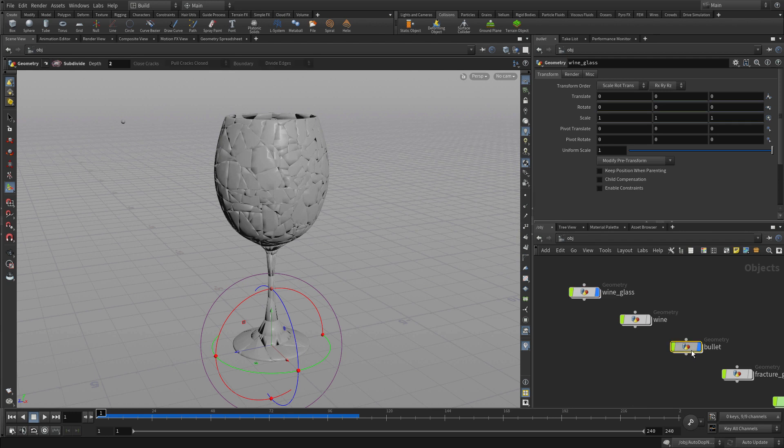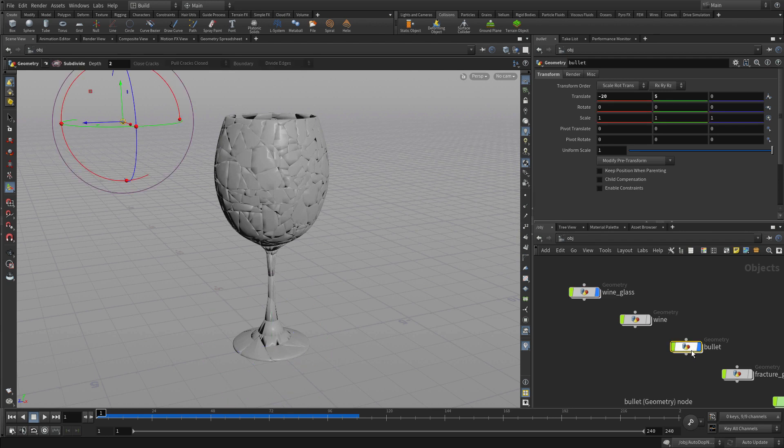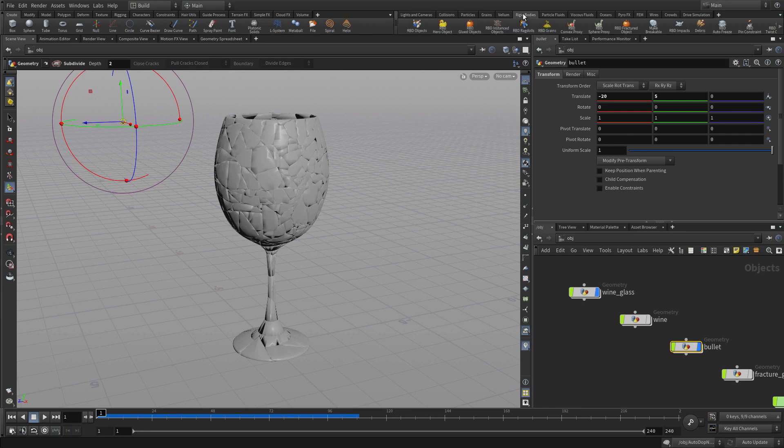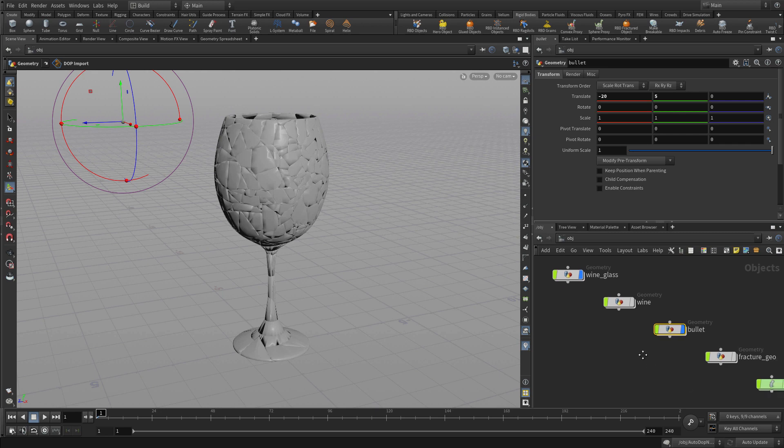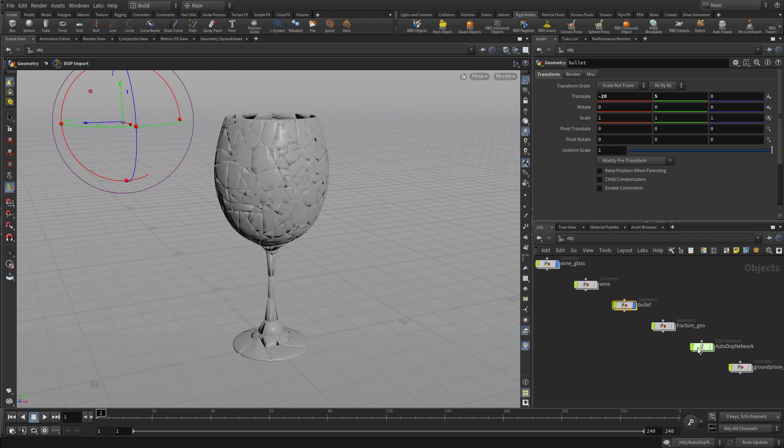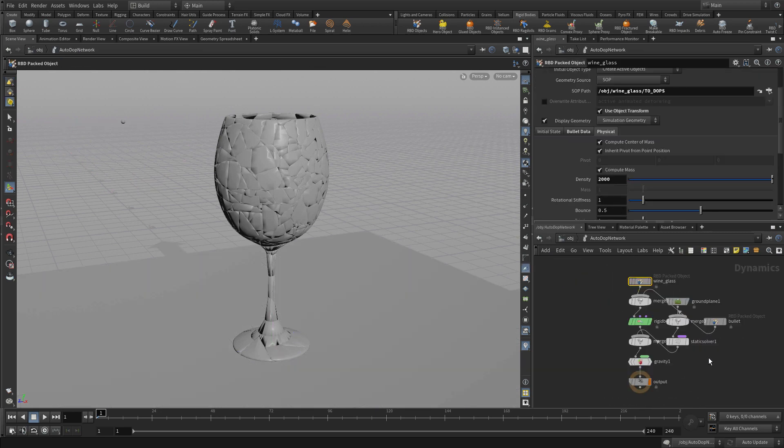Now we can add the bullet in. We're going to do that by going up to rigid bodies and making this a normal rigid body object. That will add it to the auto dot network. If we double click, we'll see there's now a bullet option in there.